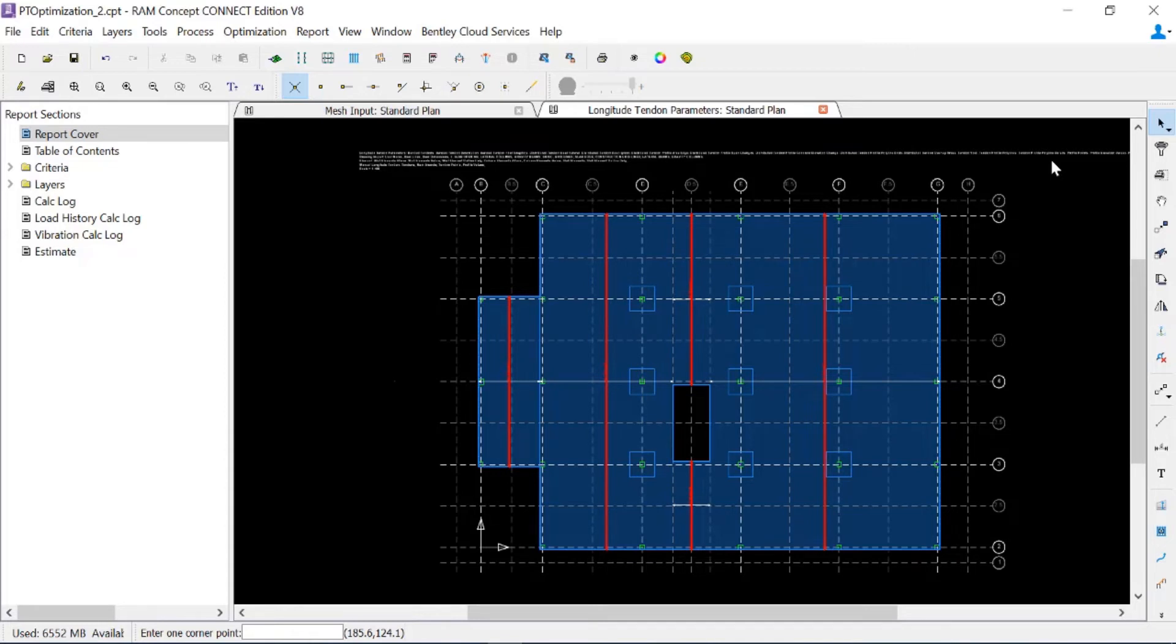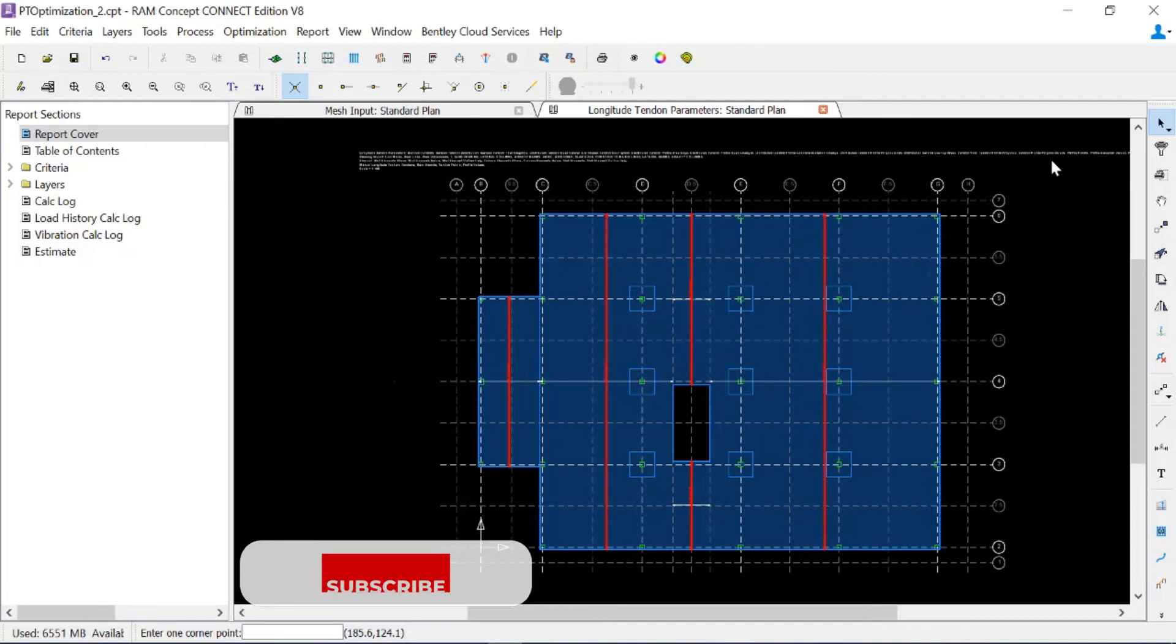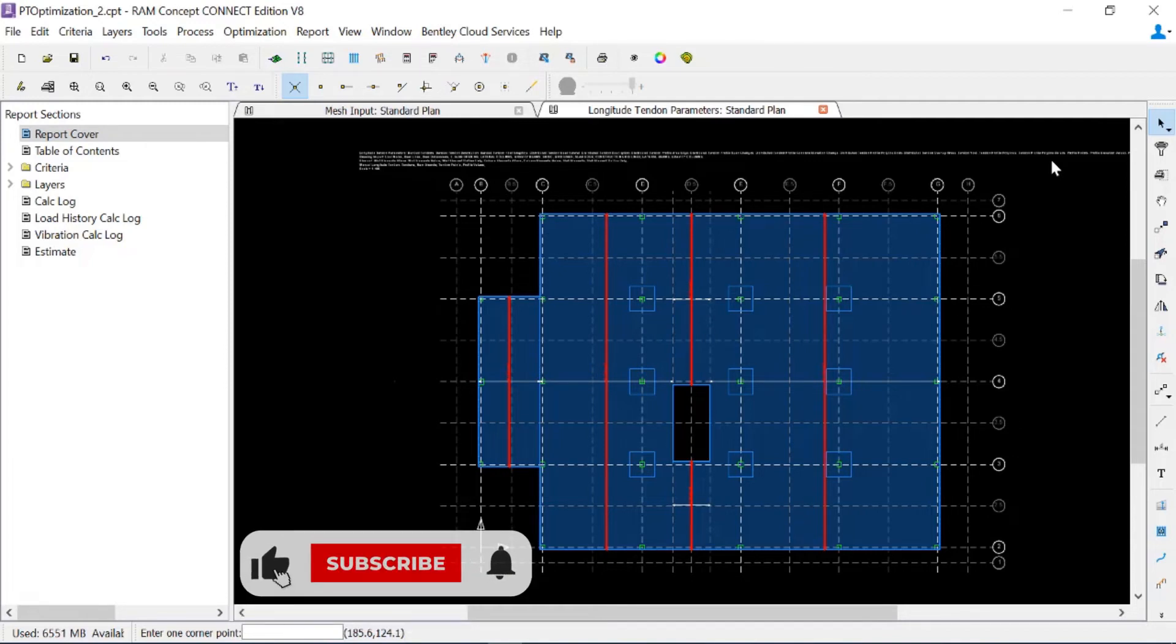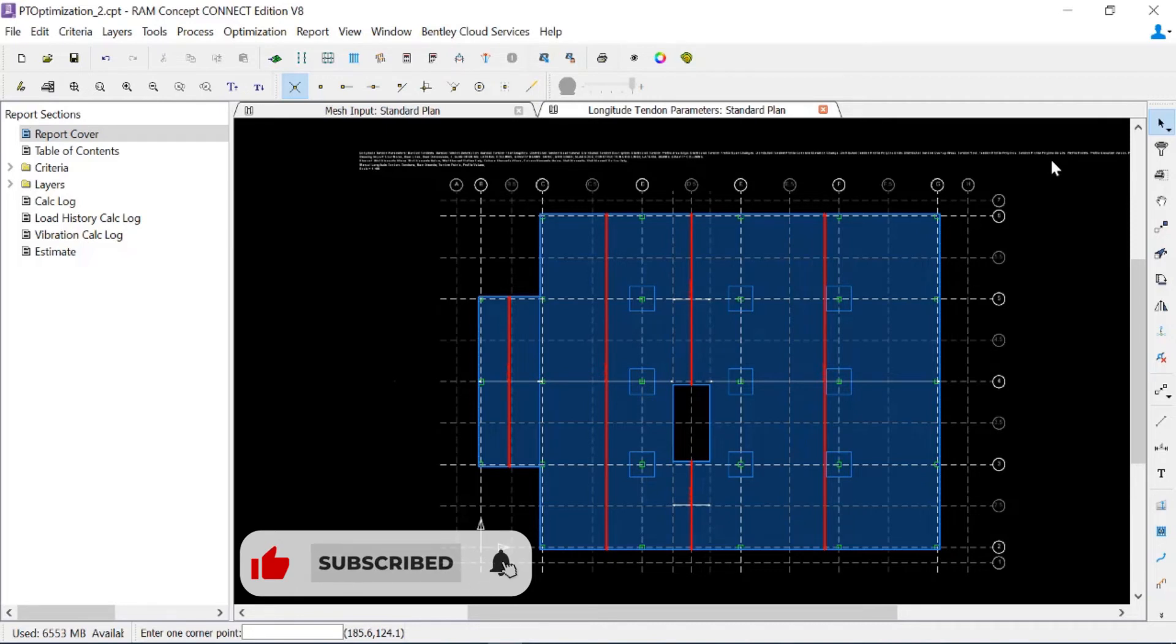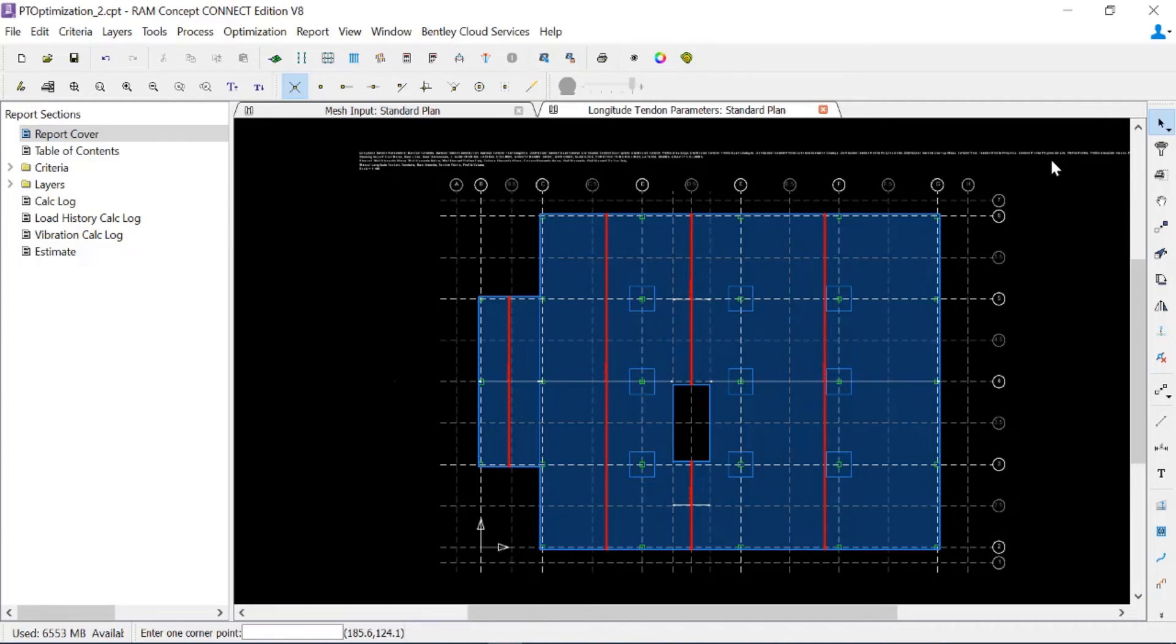Additional tendons may be required in exterior spans in a distributed tendon layout. To allow the program to determine whether additional tendons are needed in our exterior spans, I'm going to create an overlapping tendon quadrilateral and set its minimum effective force to zero kips per foot.